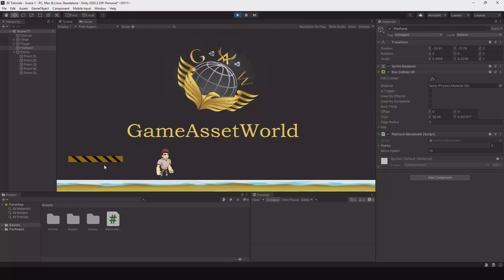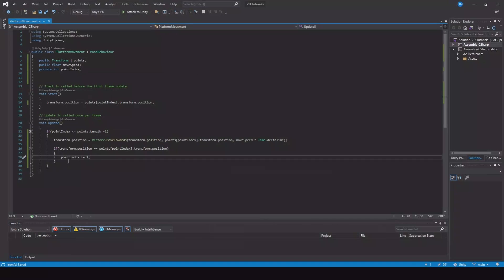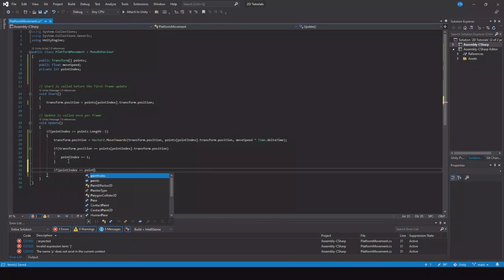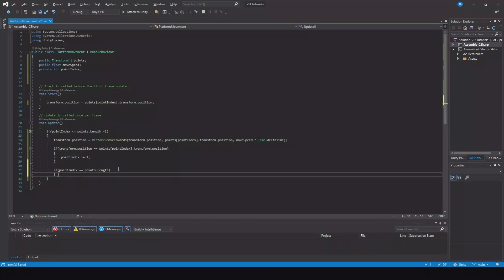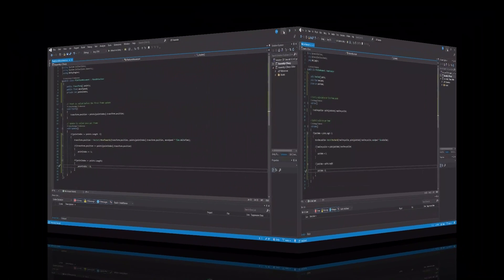This is something you can use in your game if the platform should only go to the last point. But if you want it to keep looping around, we need to add the last piece. Open up the script again and here we can say: if our pointIndex is equal to points.Length — meaning it has reached the last point in the array — then set pointIndex equal to zero, so it goes back to the first one. Let's save this.